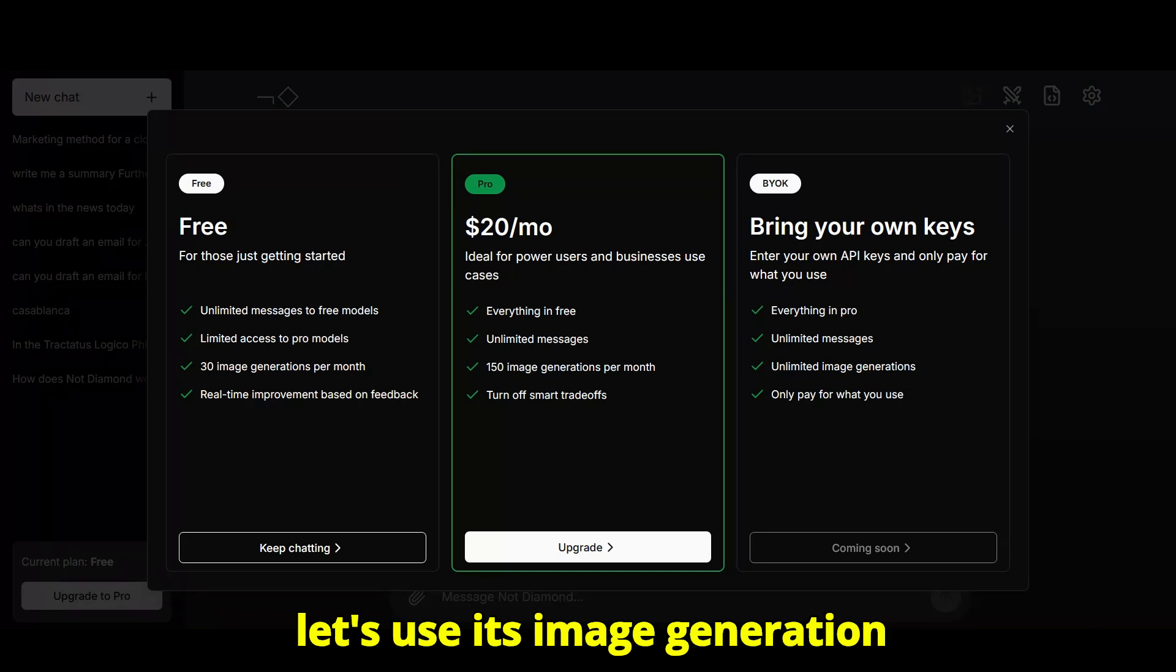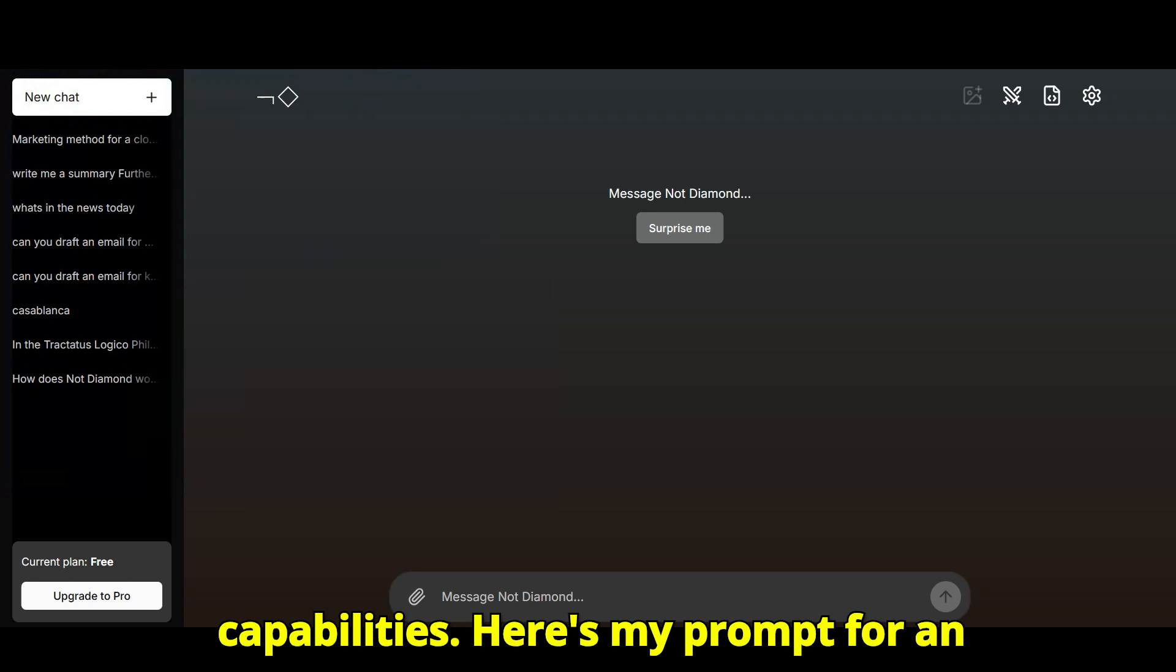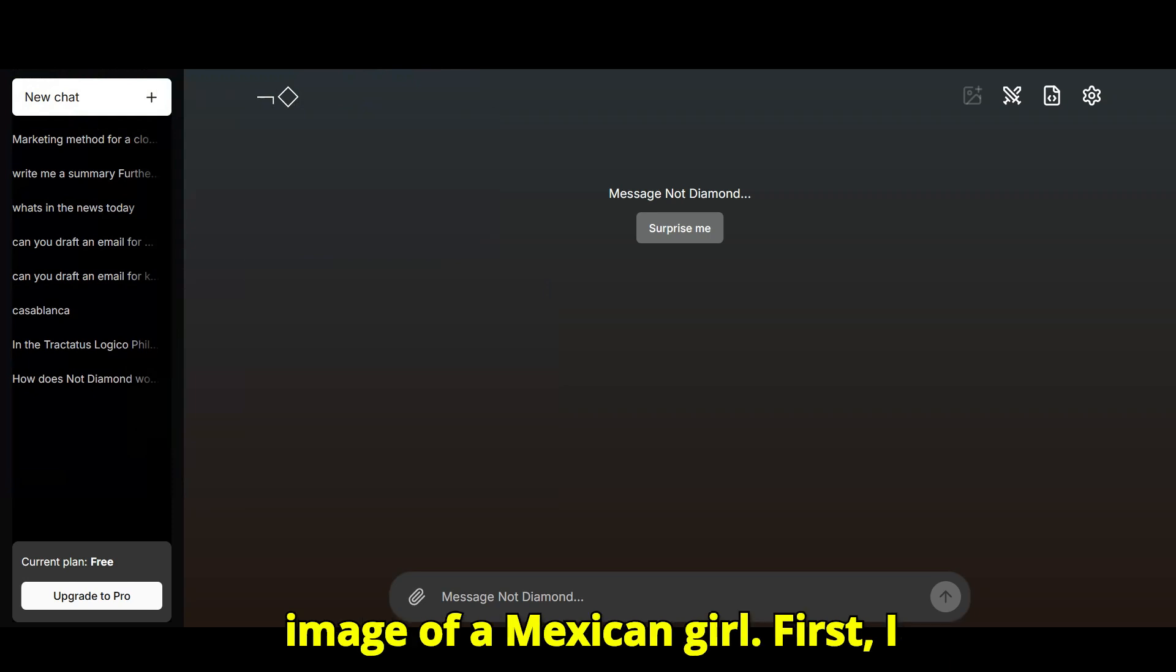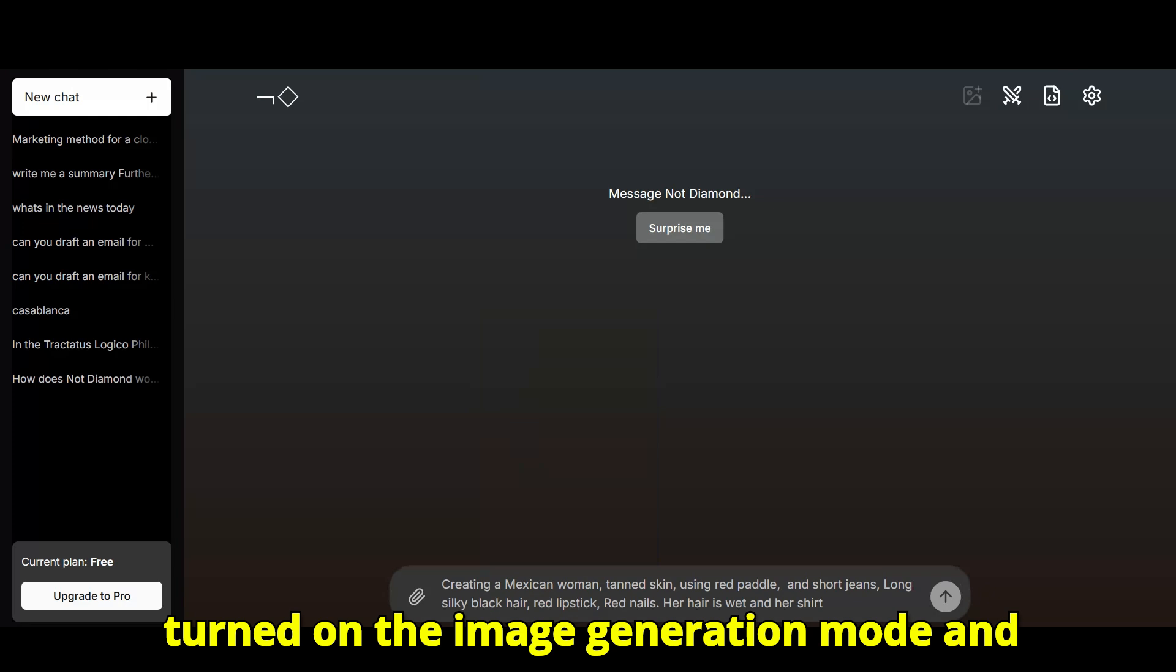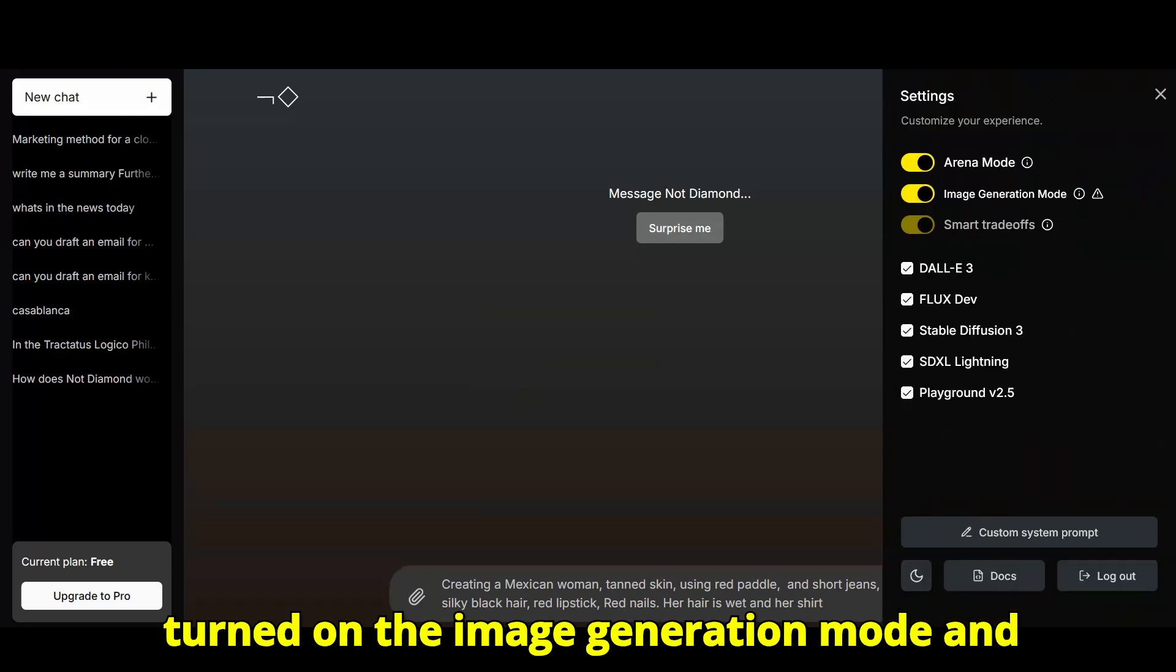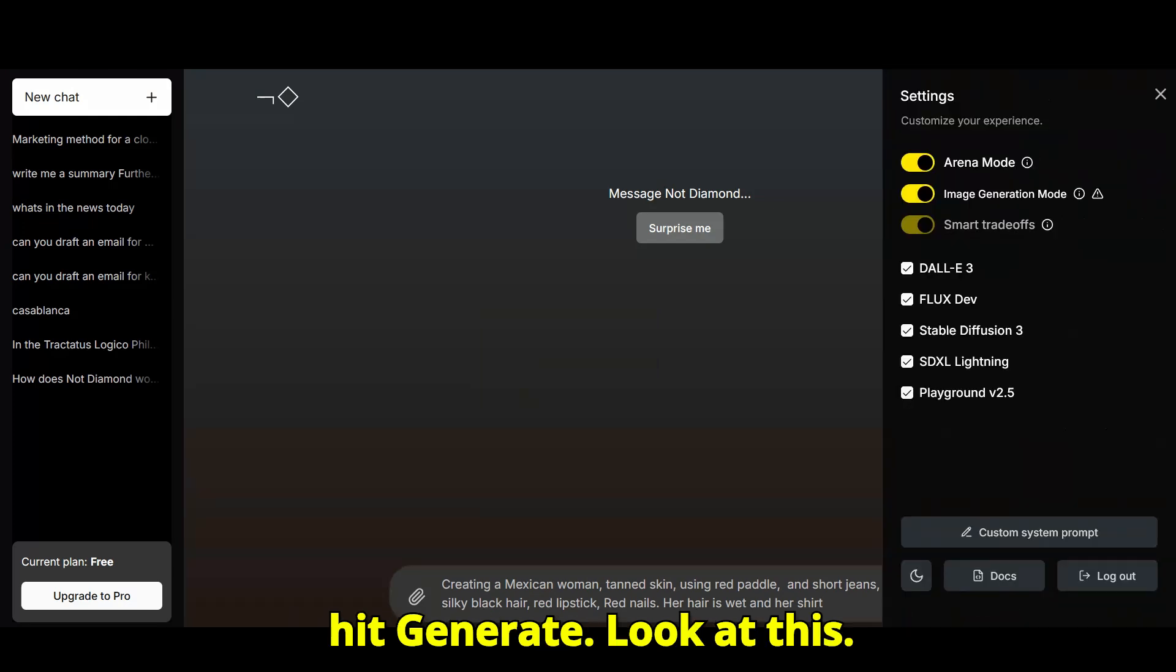Now, let's use its image generation capabilities. Here's my prompt for an image of a Mexican girl. First, I turned on the image generation mode and hit generate.